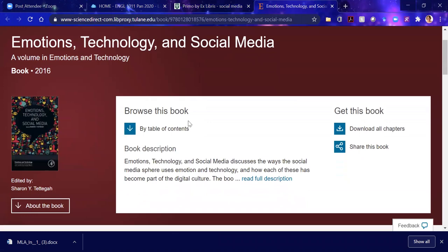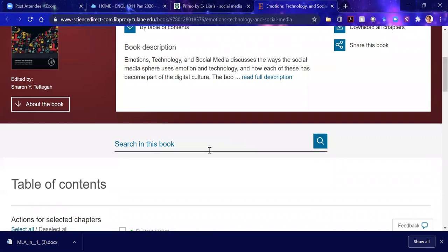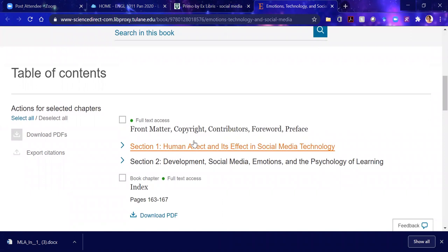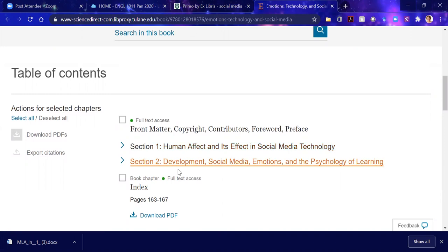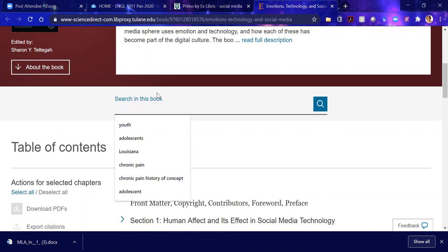Let's open online access. It brings us to the book, and one of the best things is that you can search within the book. Let's first look at the table of contents: section one, human affect — which is emotion — and its effect, meaning its impact in social media technology; and section two, development, social media emotions. My term adolescence is not here, so let me search within the book for that particular term.